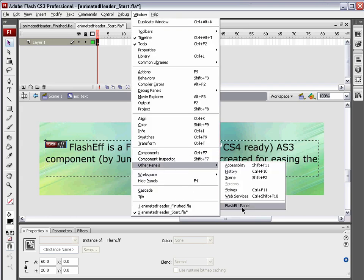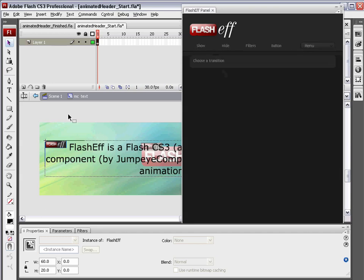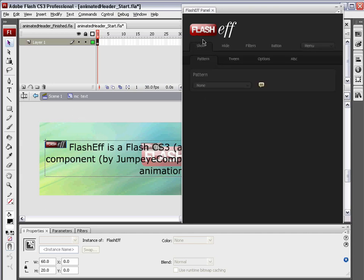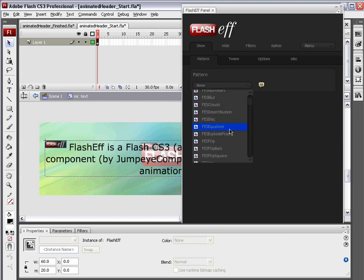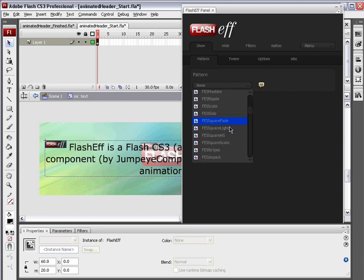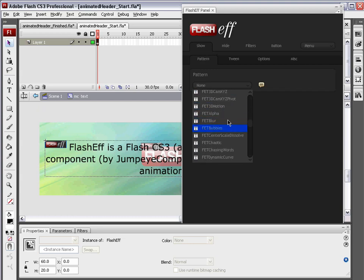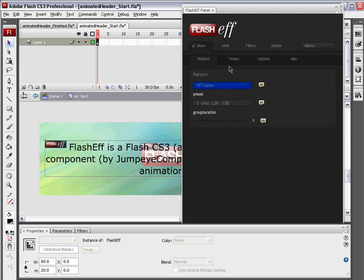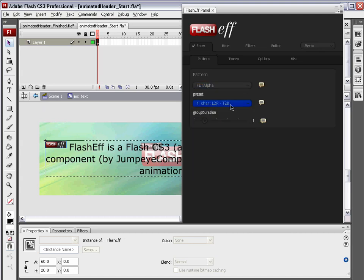Window components. We're going to drag that FlashEff component and drop it right onto this dynamic text field. We're going to edit this flash component. We're going to go to other panels, FlashEff panel. May prompt you to log in unless you save your login information. We're going to go to show. We're going to choose FET alpha. We're going to leave it at the default preset, which is just character left to right, top to bottom. That's fine for this.